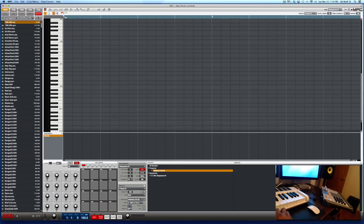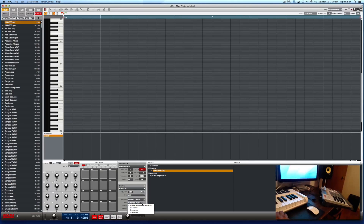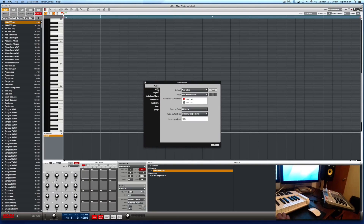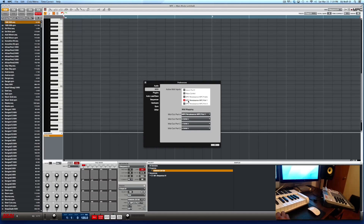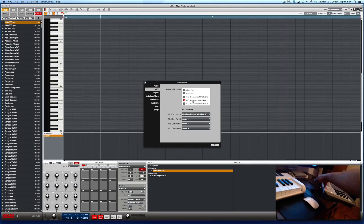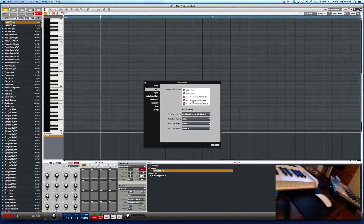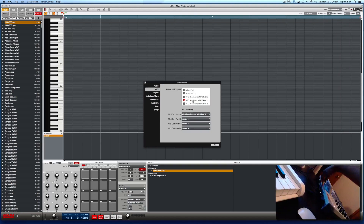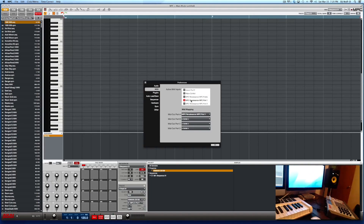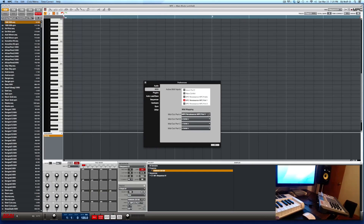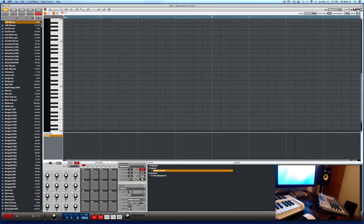There are a couple more things we need to do. Go up to MPC and click Preferences. First, click MIDI and make sure that the MIDI input on the MPC Renaissance is MIDI port one — that's the one we chose. The Renaissance has two MIDI in slots and four MIDI out slots. Under active MIDI inputs we have two, and we're using port one. For MIDI outputs, we're using MIDI output port one. We're all good on that — click OK.